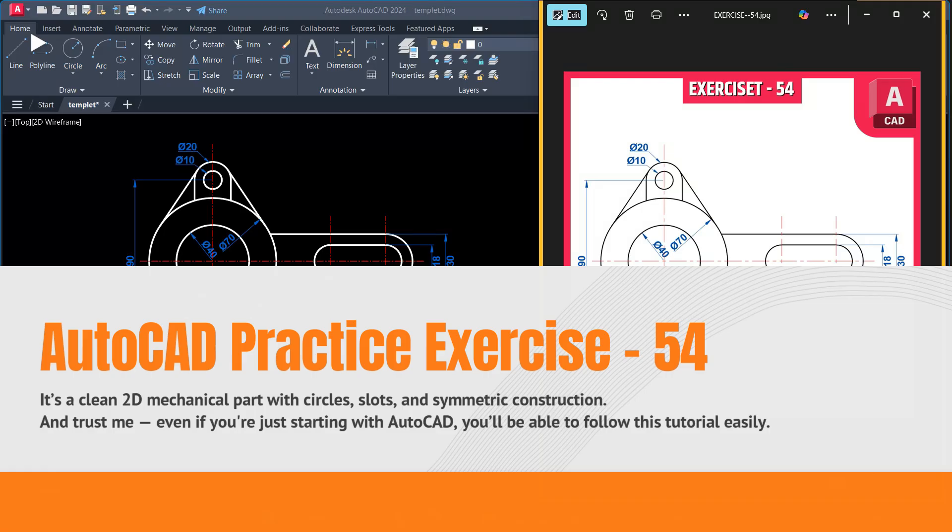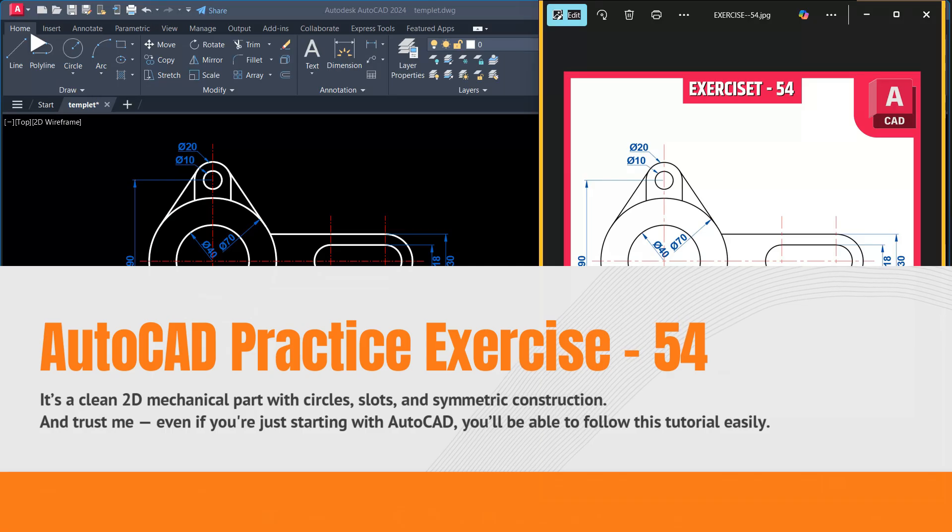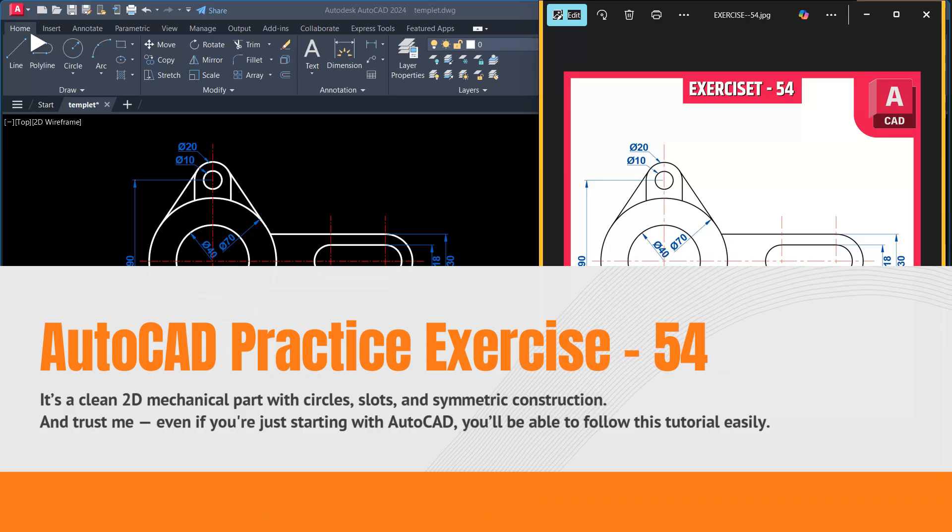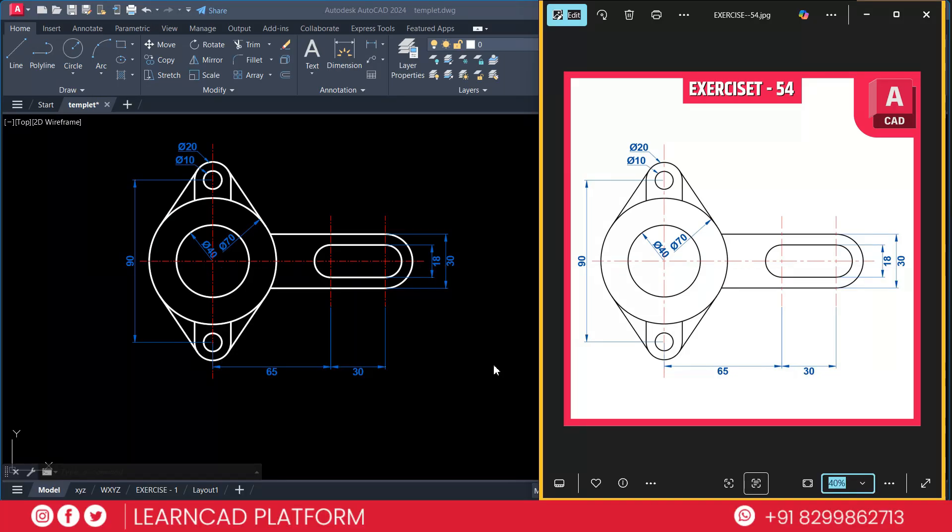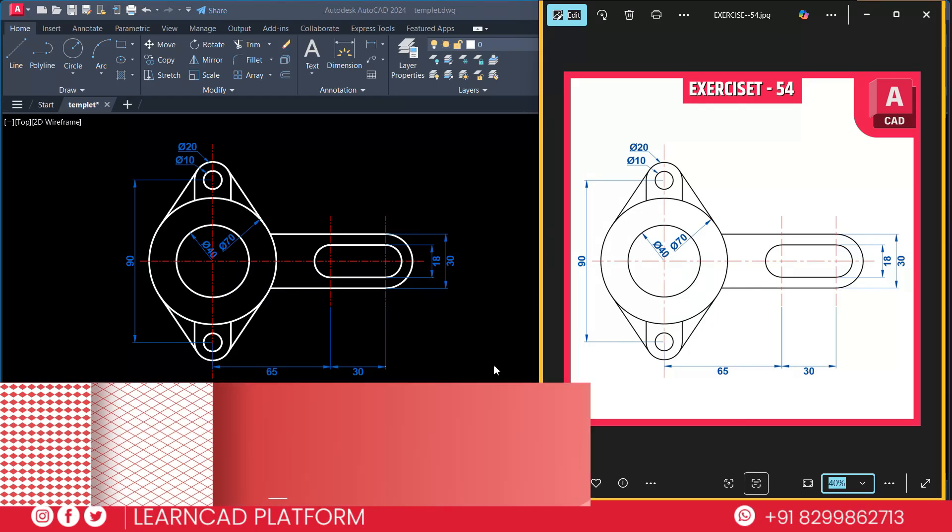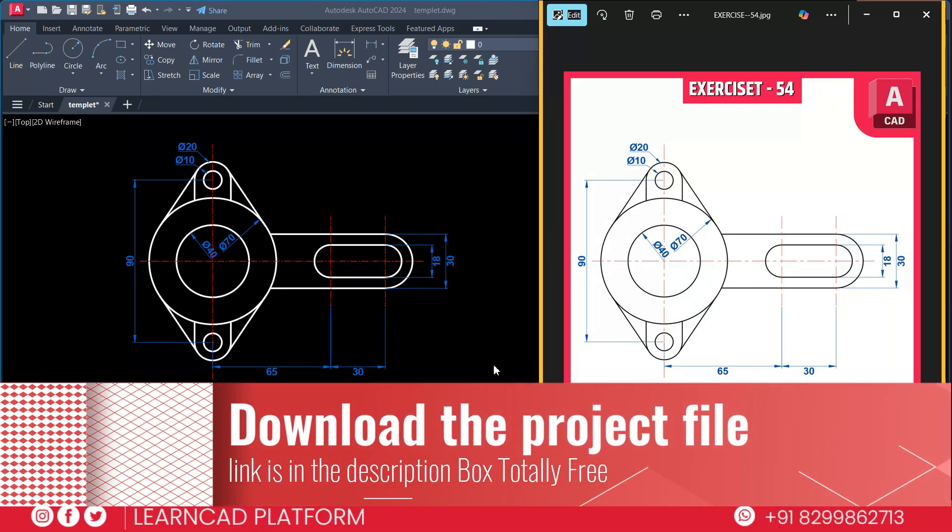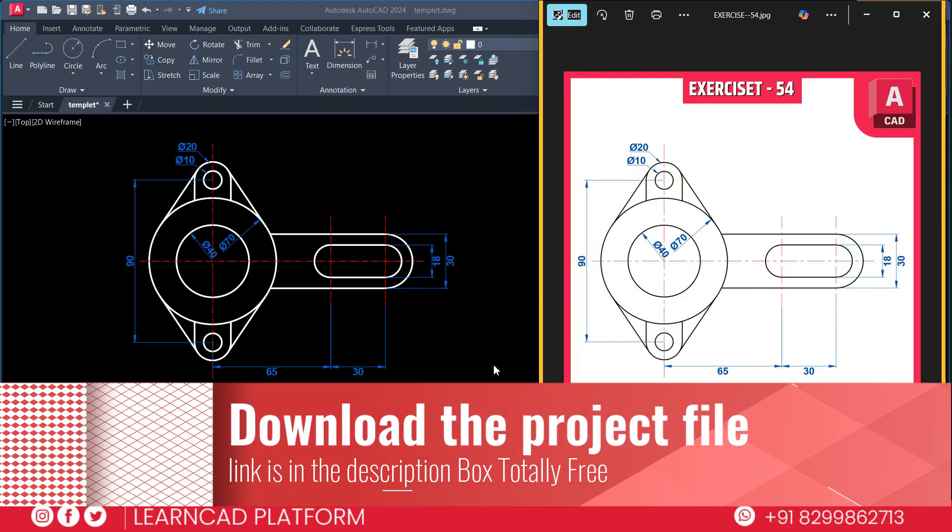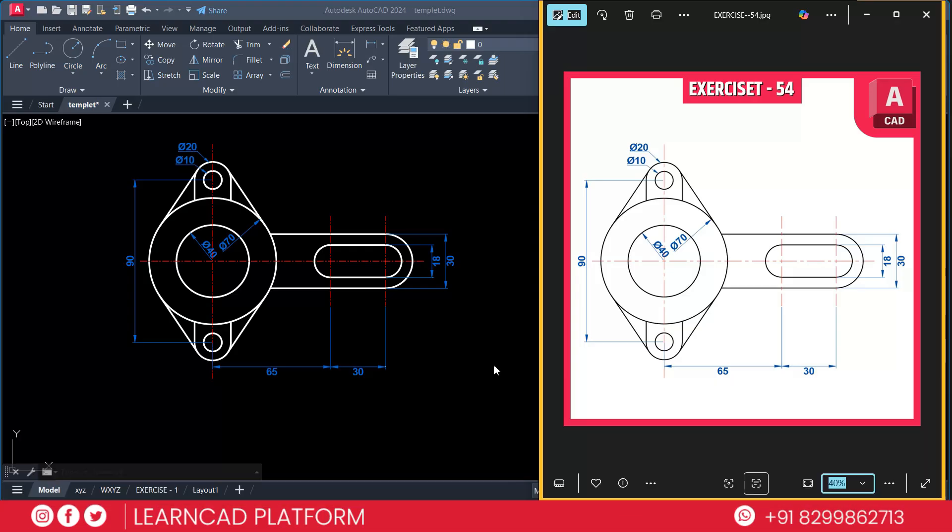It's a clean 2D mechanical part with circle, slot, and symmetric construction. And trust me, even if you are just starting with AutoCAD, you will be able to follow this tutorial easily. You can also download the project file for free. The link is in the description. So let's get started.